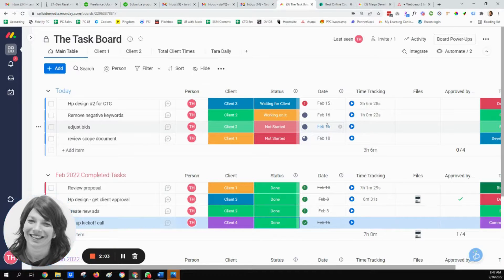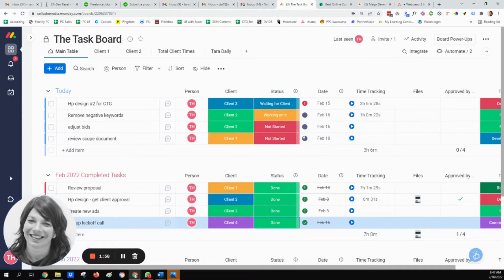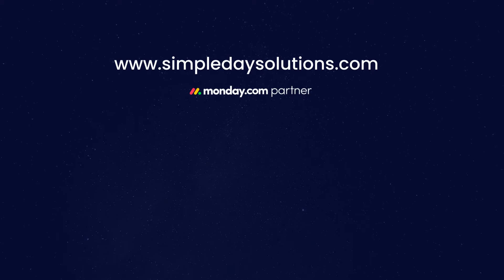So let me know what you think. Here's the basic board that was set up for this marketing company, and I hope it's helpful for you. Thank you.